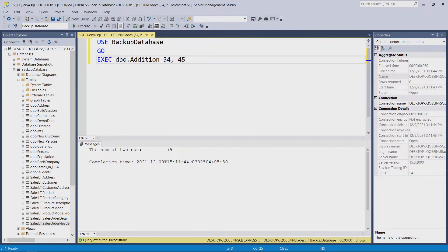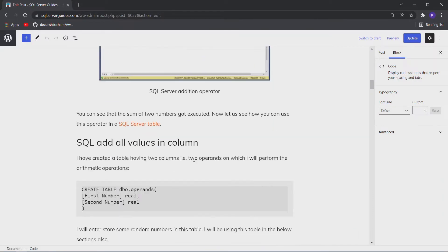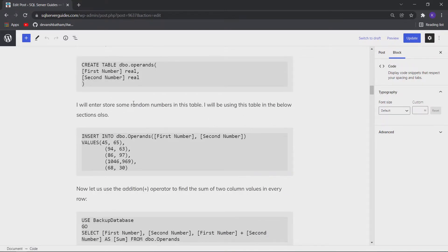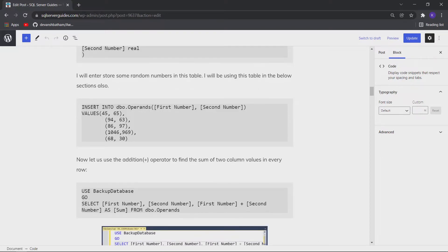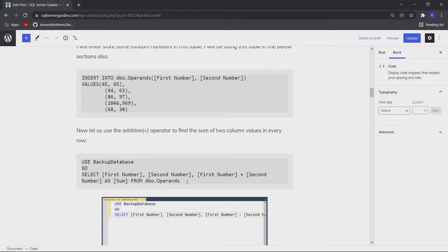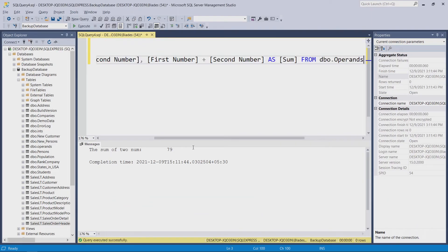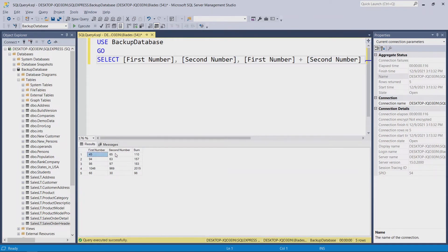Now let us see how you can use the addition operator in a SQL Server table. I have created a sample table for operands with two columns: the first number and the second number. I will perform various arithmetic operations on these two operands using sample values. This SQL query finds the sum of the two column values and stores the result in another column. You can see that 45 plus 65 equals 110, so the sum column contains the sum of these two column values.